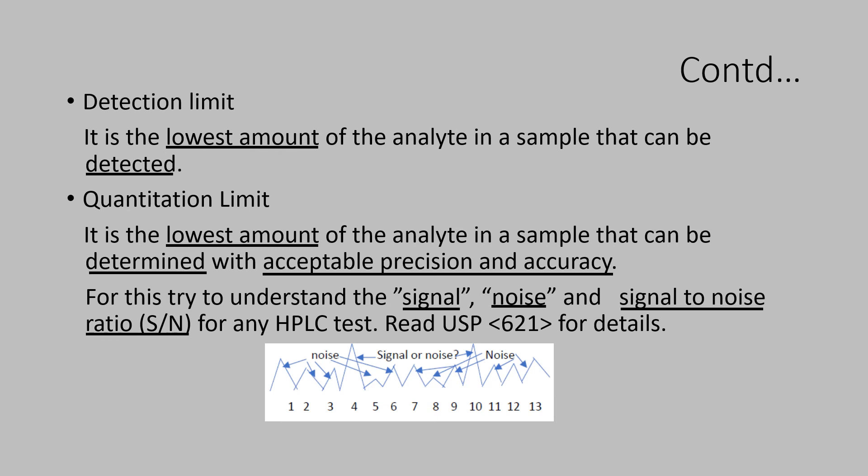Generally, 1 is to 1 or 1 is to 3 of the signal to noise ratios are considered for detection limit. This depends on the response factors of the impurities very much.